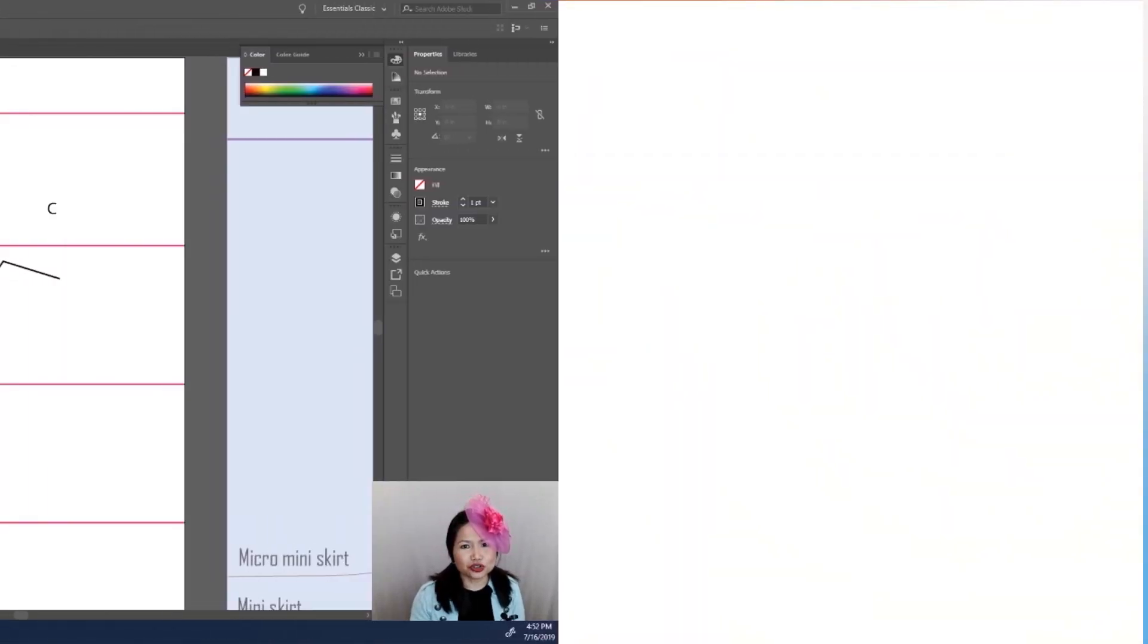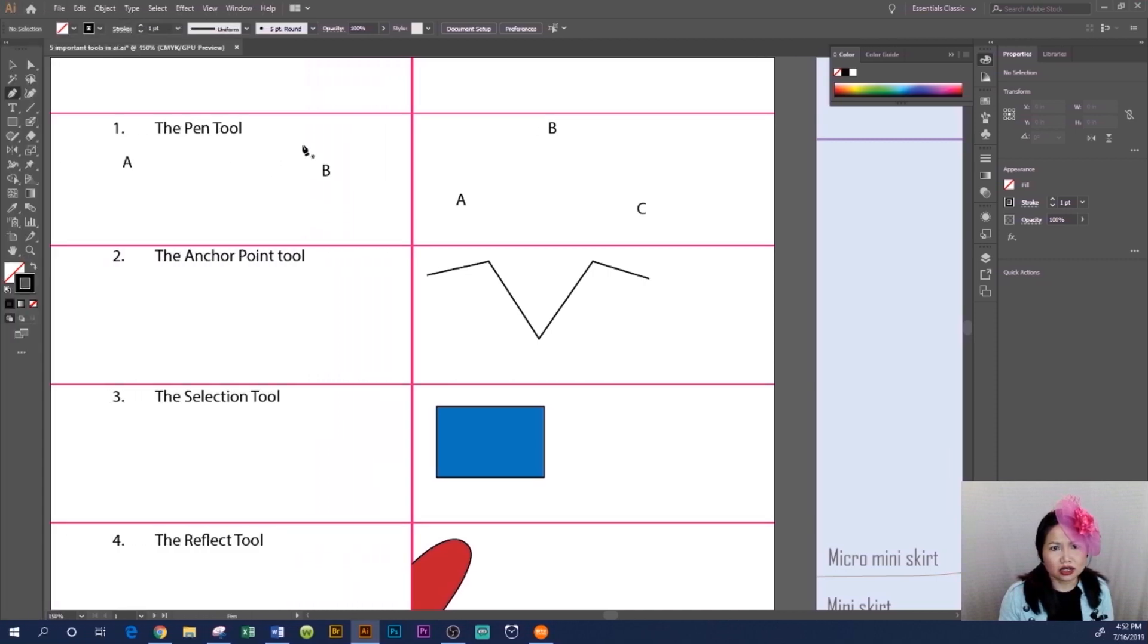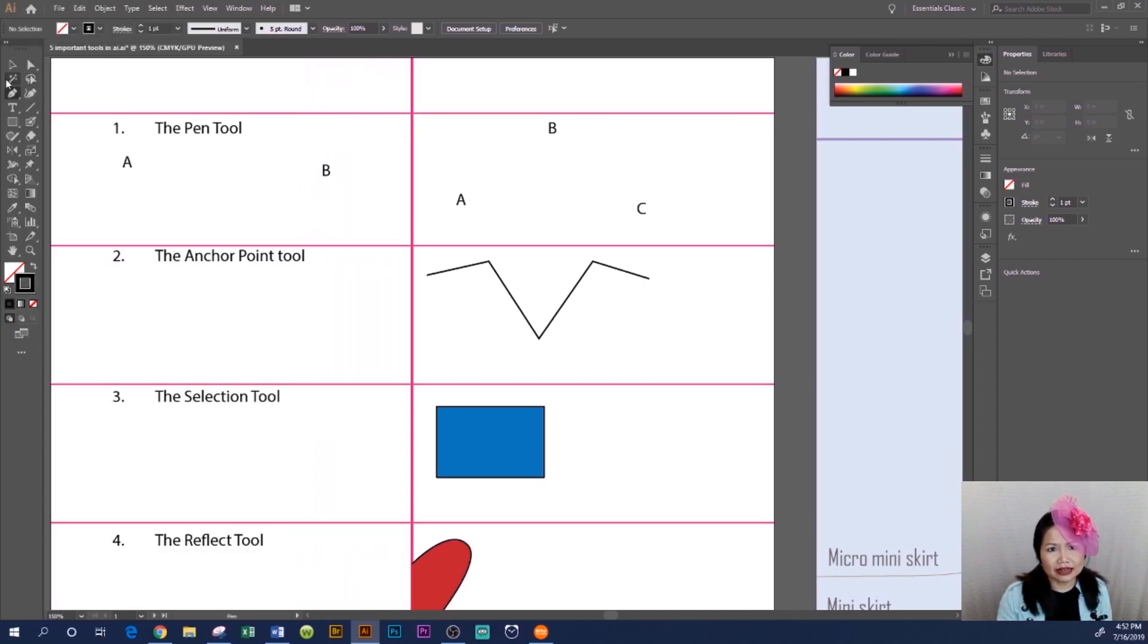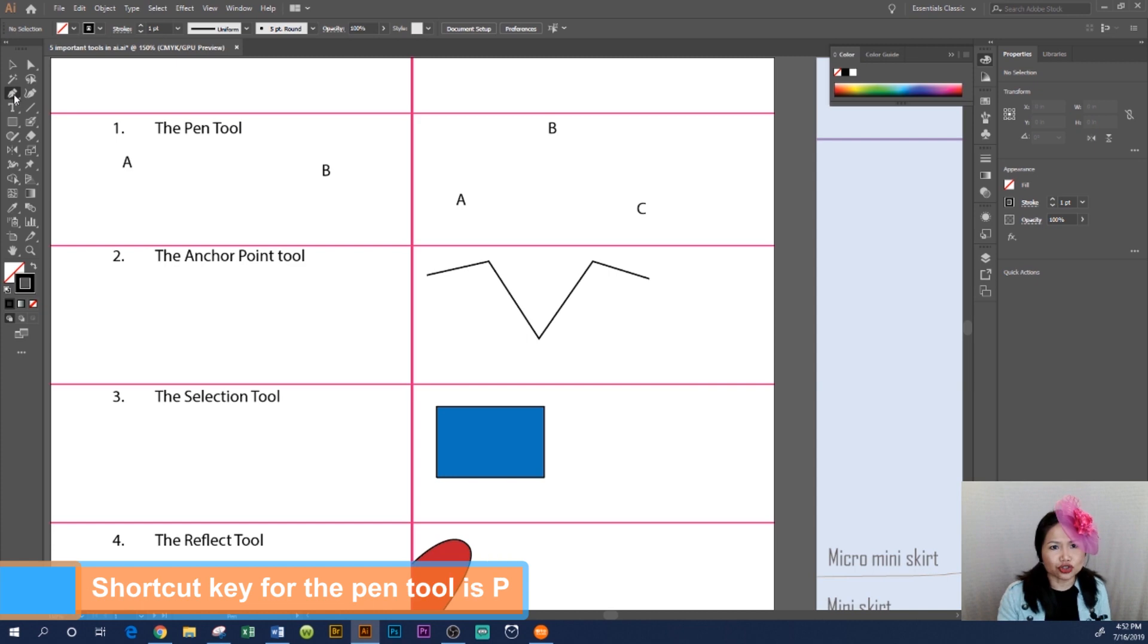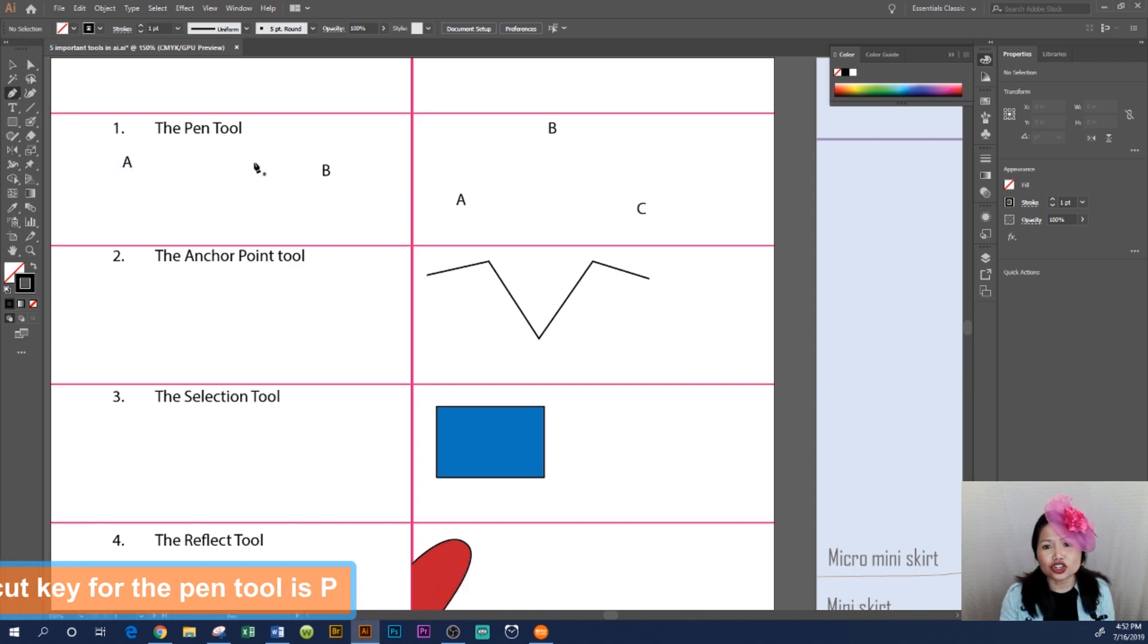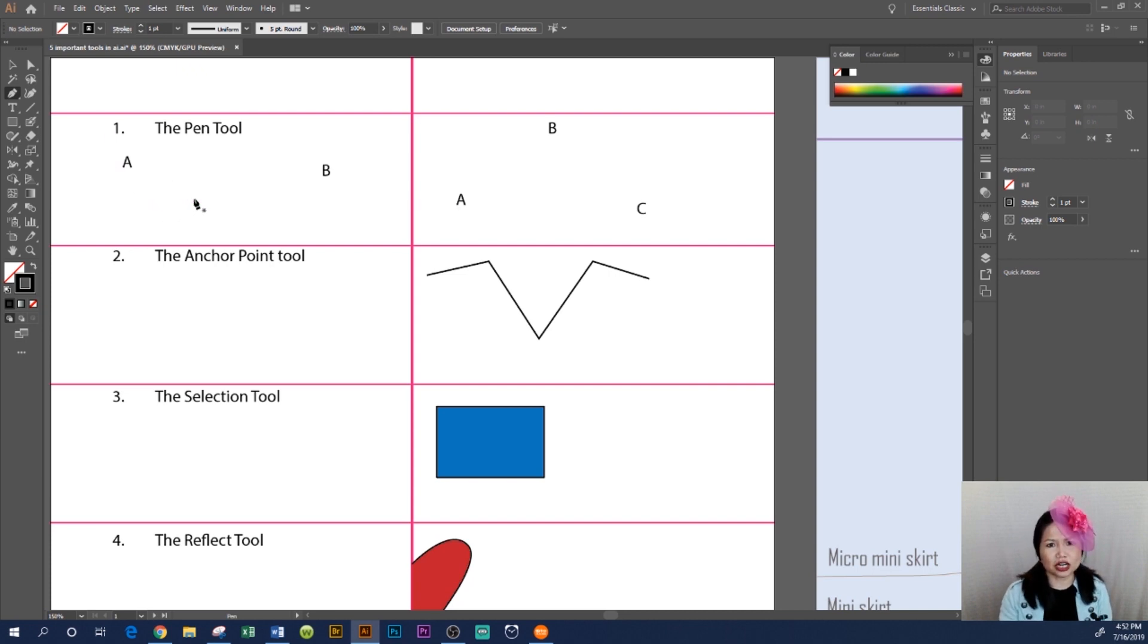How to use the pen tool in Adobe Illustrator. We are at the Adobe workspace. To the left hand side here is the toolbar where the pen tool is located. Click on the pen tool. For this example, I'm going to show you how to draw a straight line as well as a triangular shape.